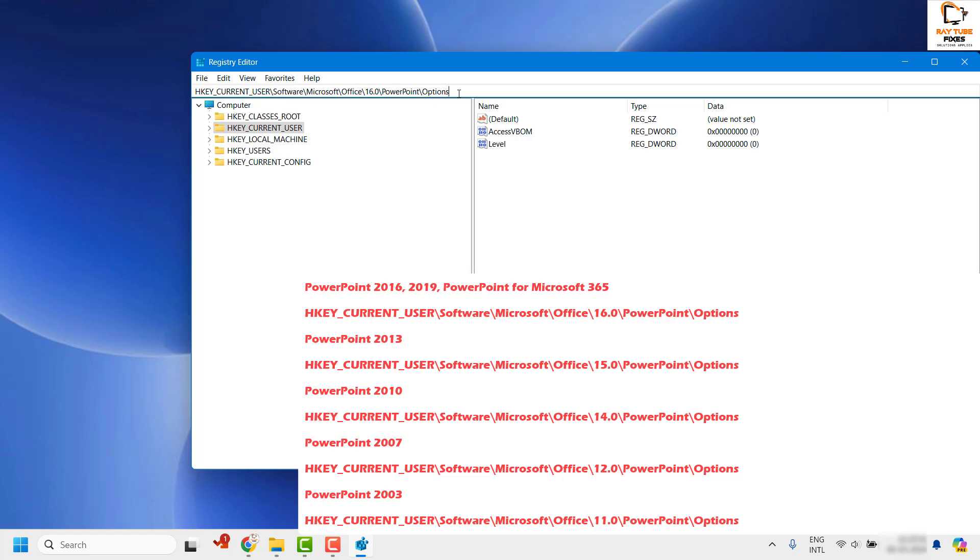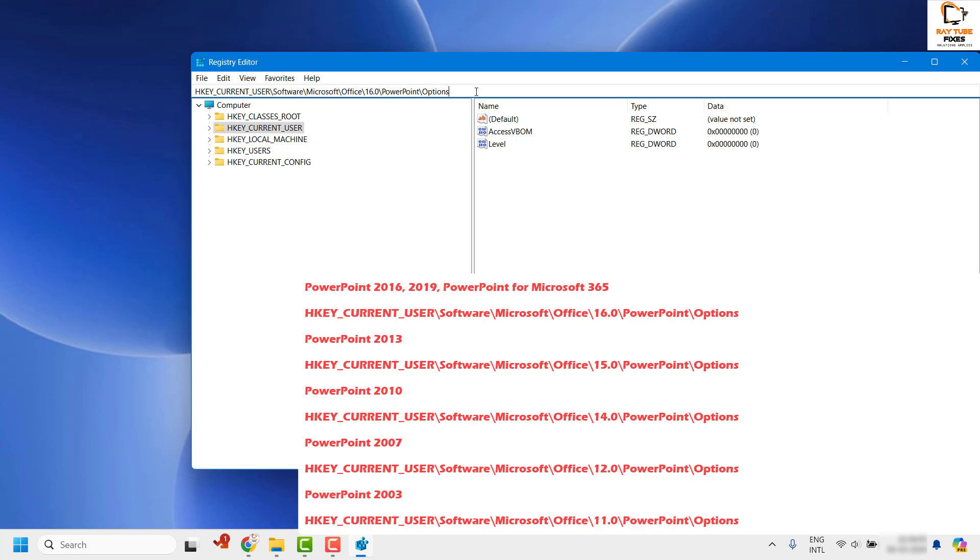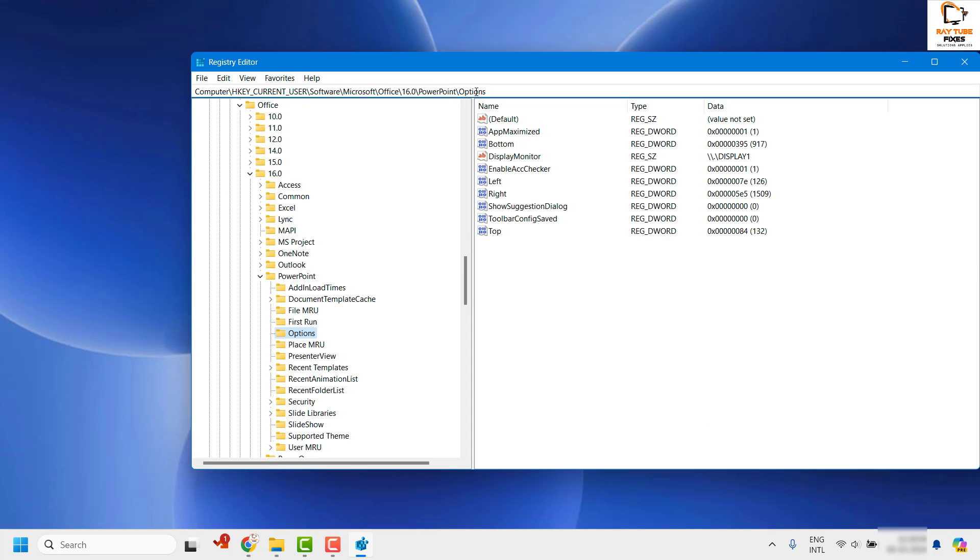Since I am using PowerPoint 2019, I will use the registry key: current user, software, Microsoft, Office, 16, PowerPoint, options, and hit enter. As soon as you hit enter, it will directly take me to this location.